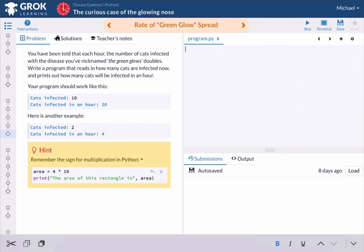And then this is going to request that information from the user and store that number in the variable called infected. So what this does is ask the user to input a number. And what our code is going to do is take that number, store it as a variable that we called infected here.